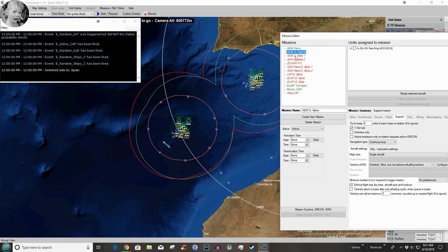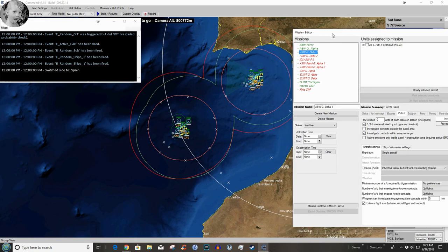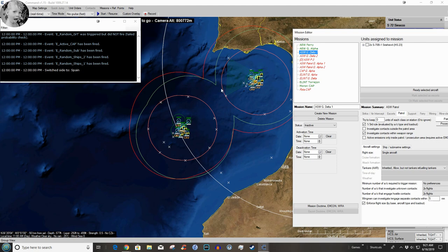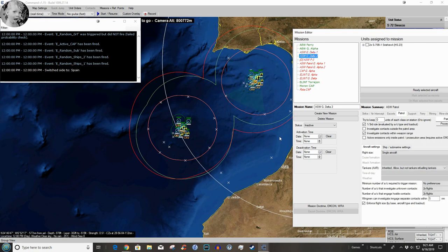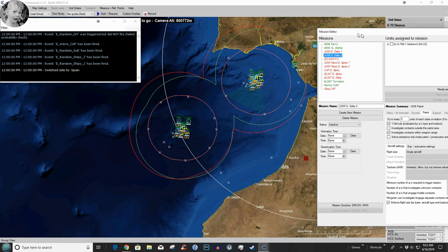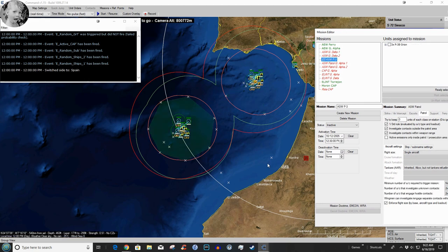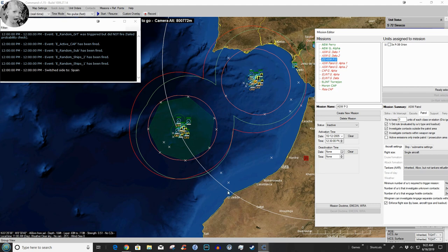We also have ASW Grupo Delta One, which is a pair of Seahawks going to be patrolling this area. ASW Grupo Delta Two, which is a pair of Seahawks here. And you know I wonder if I shouldn't expand this, but we're going to leave it alone for right now. We also have something incredibly useful. We have an ASW mission with the P-3s to cover this group.